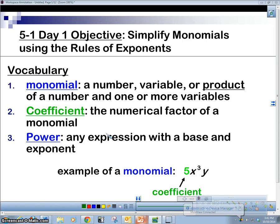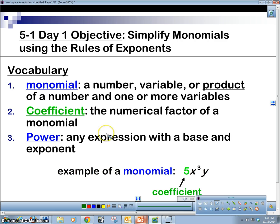Hey, welcome to the video today, 5.1. The objective here is that we simplify monomials using the rules of exponents. So why don't you take a second here and write down a couple of vocabulary words that you need to become familiar with.